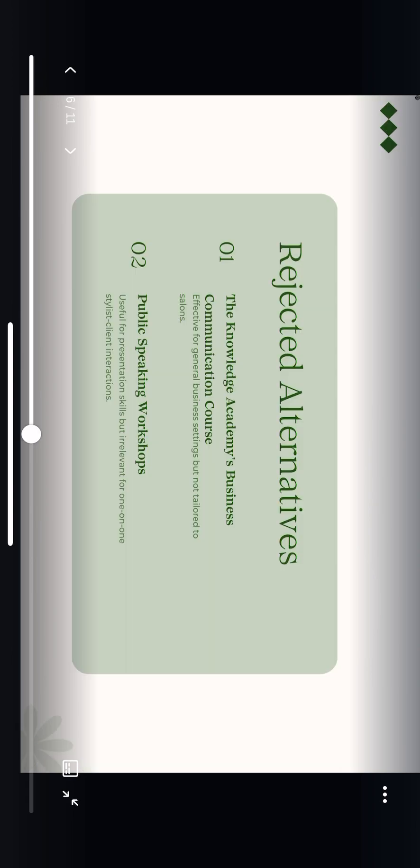Before landing on my final solution, I explored a few alternatives. For instance, the Knowledge Academy's business communication course offers valuable insights, but it's more suited for corporate environments than the personalized nature of salon interactions. In addition to that, public speaking workshops, while great for boosting confidence in group settings, do not cater to the nuanced, one-on-one conversations that stylists face with their clients. These alternatives simply didn't meet the specific needs of your salon.